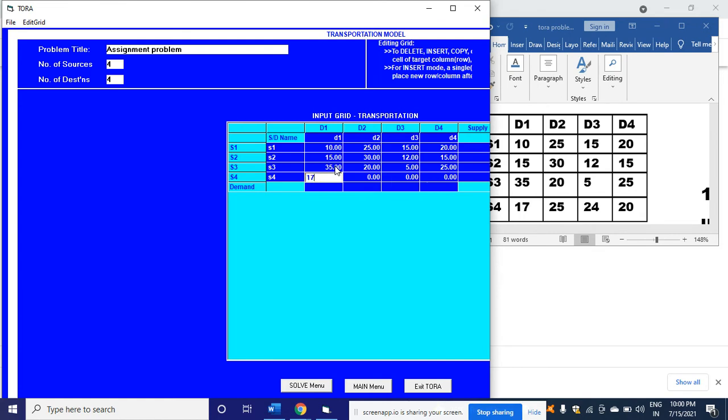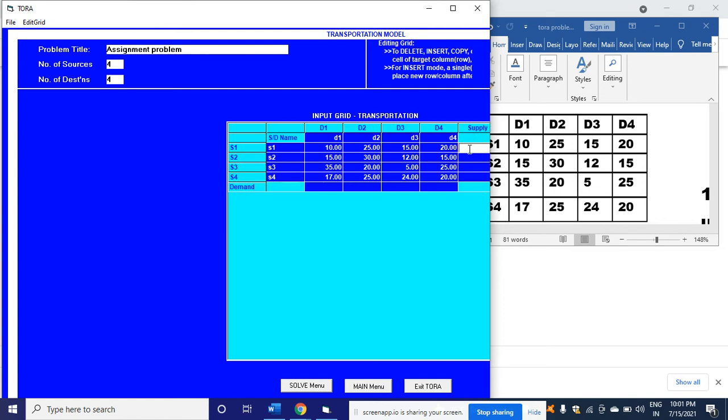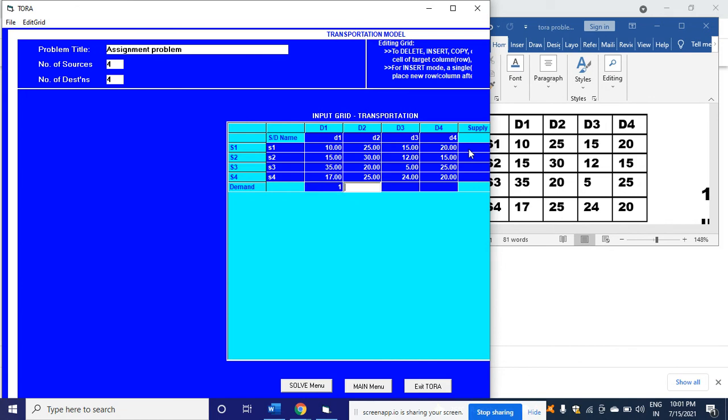Now the last line is 17, 25, 24, then 20. In place of supply and demand, type one - one, one, one, one. Here in place of supply also, one, one, one, one using arrow keys. After this, maximize the screen again.